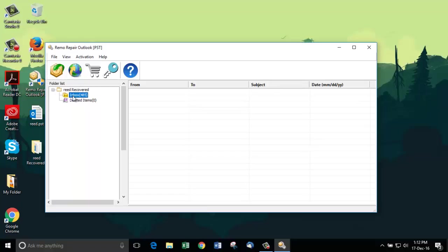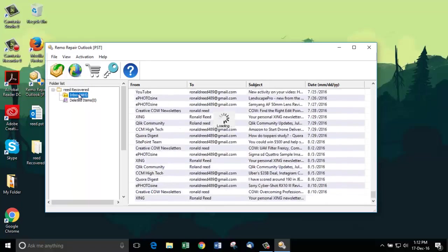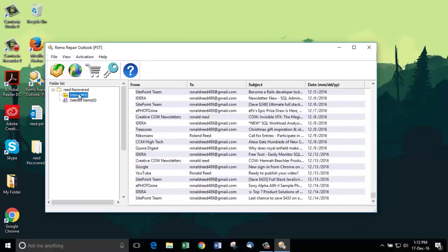On the desktop, it has saved the new repaired PST file. As it is a free demo version, it allows the user to only look up the email headers.